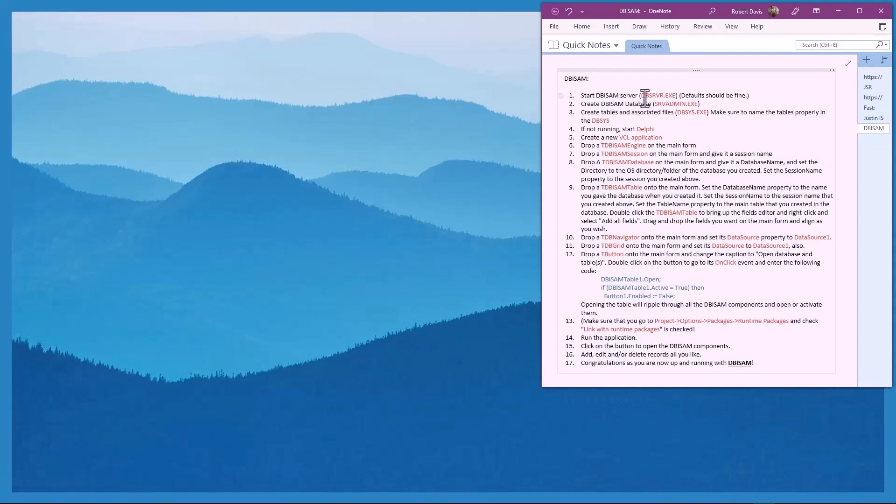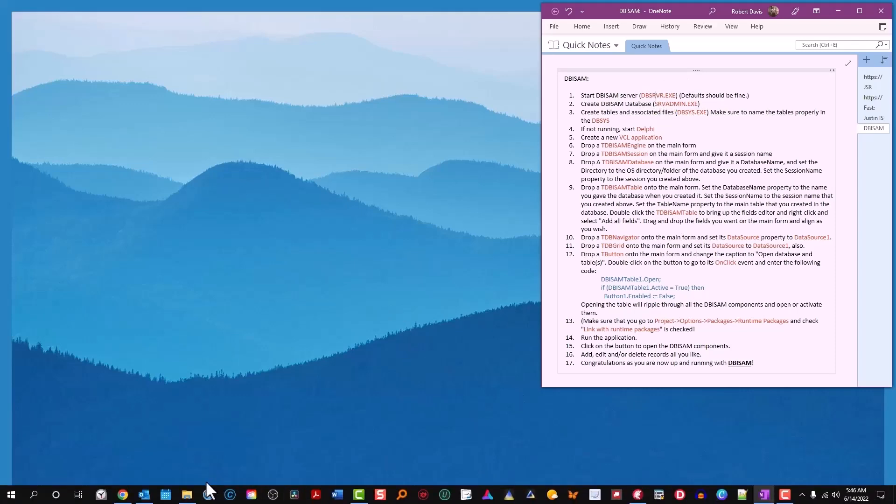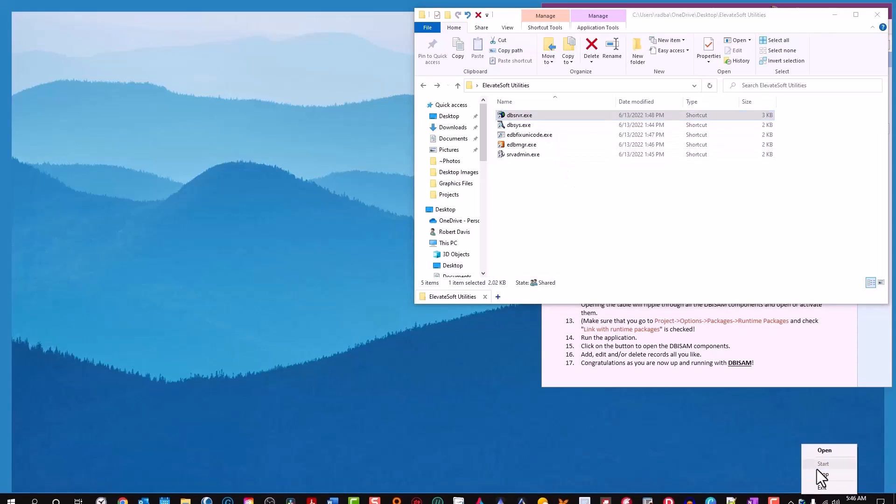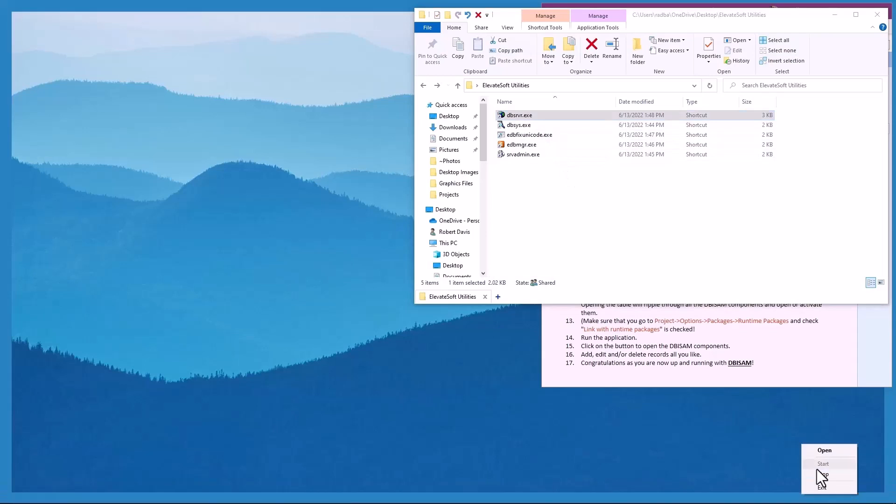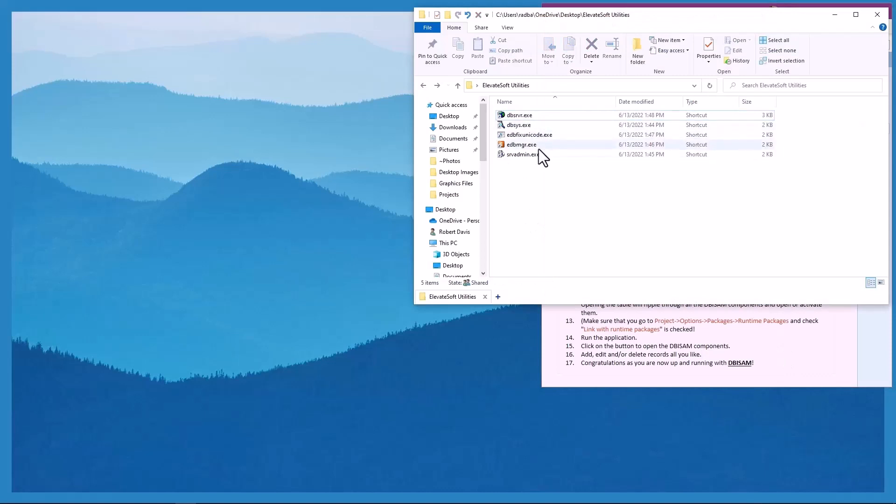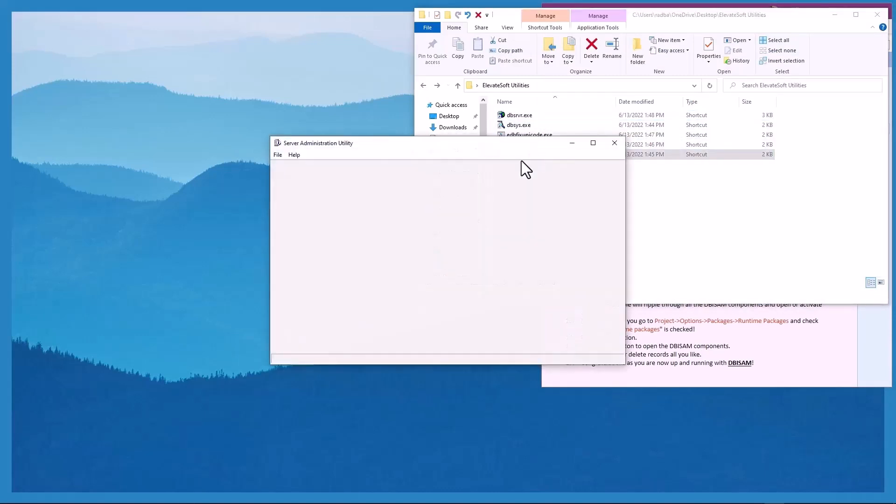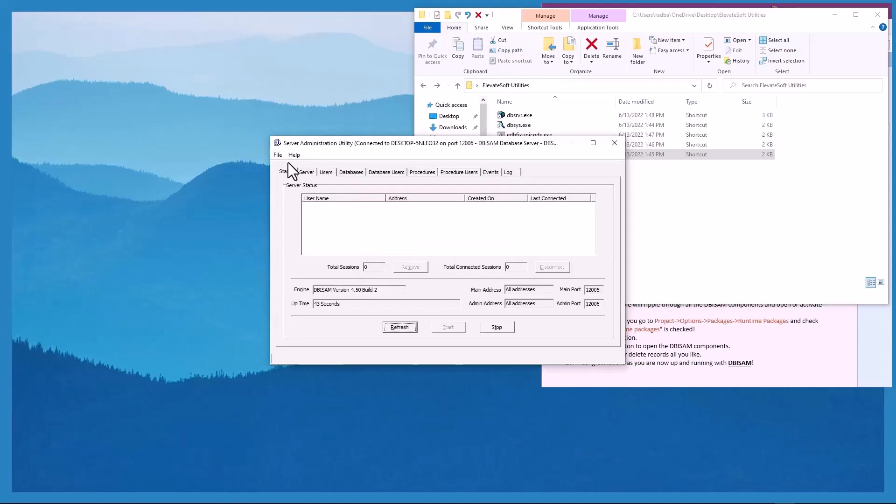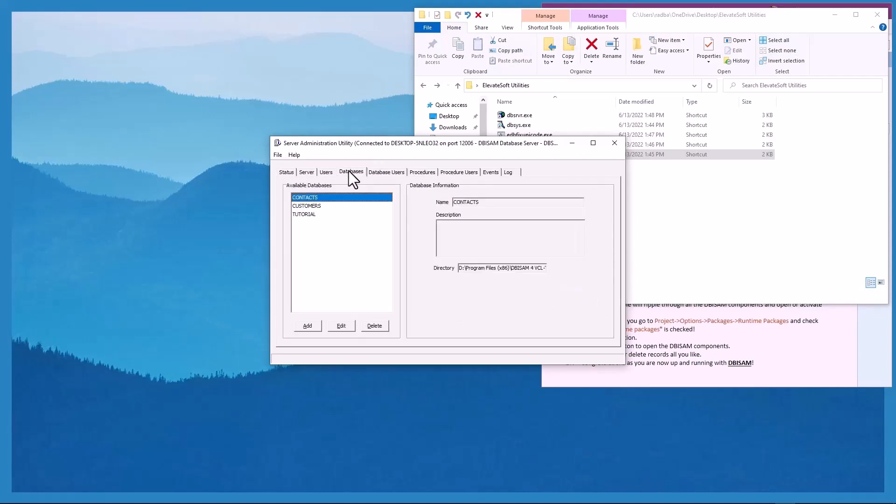Start the DBISAM server or dbserver.exe. I've got a folder with shortcuts to them. Double click dbserver.exe and it's started. The defaults are fine. Next step, create DBISAM database. We need server admin for that. We'll log into the server admin and DB admin. Go to databases and we'll add one.